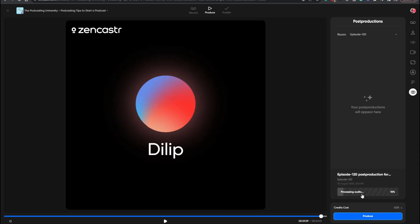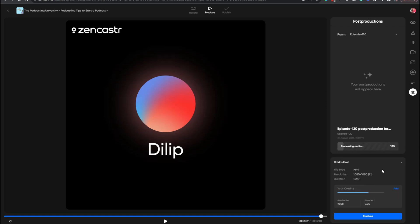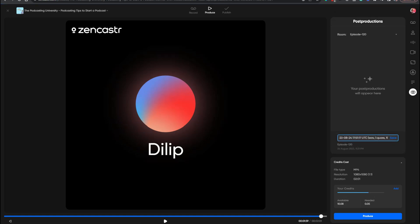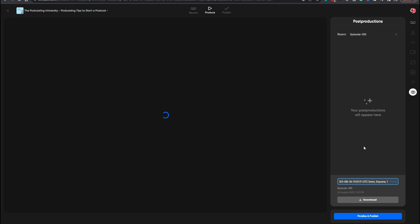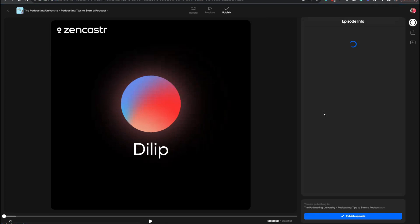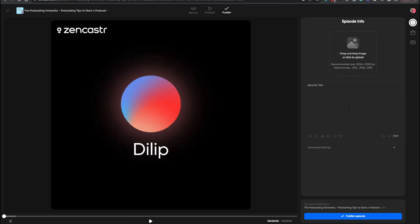It says 'waiting, processing audio' — it takes a few seconds for processing to finish. Post-processing is done; production is complete. The audio is here and you can name it, download it, or click Finalize and Publish. If you click Finalize and Publish, you can drag and drop an image, add the episode title, and publish. Or if you just want to download it, you can do that too.